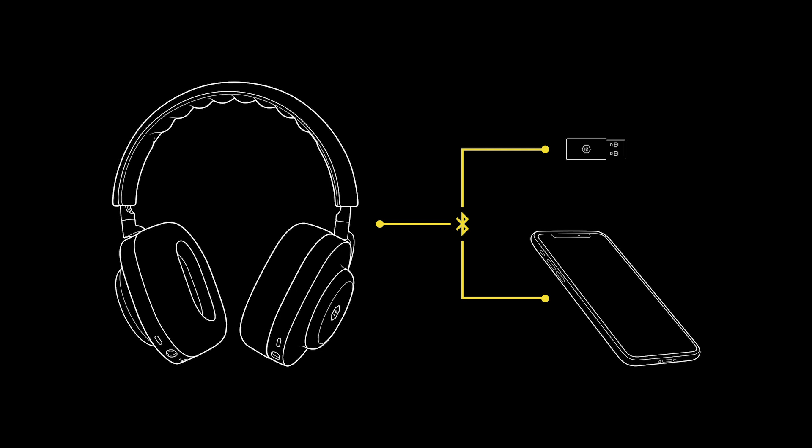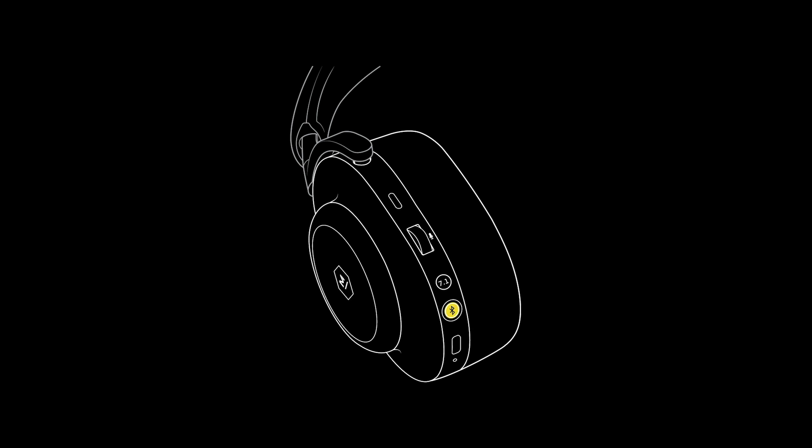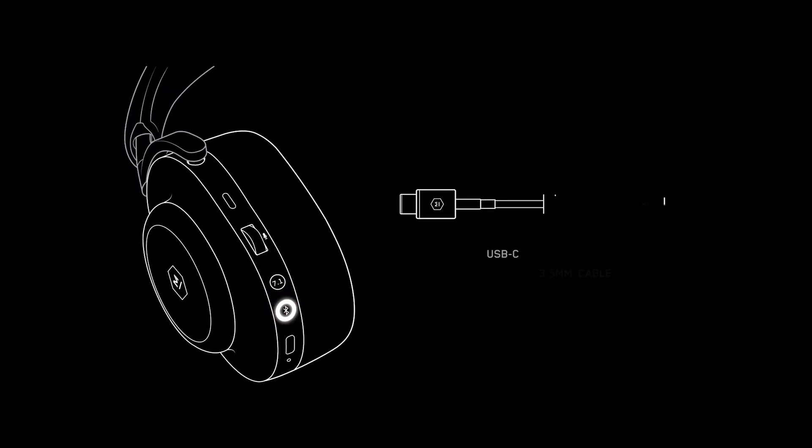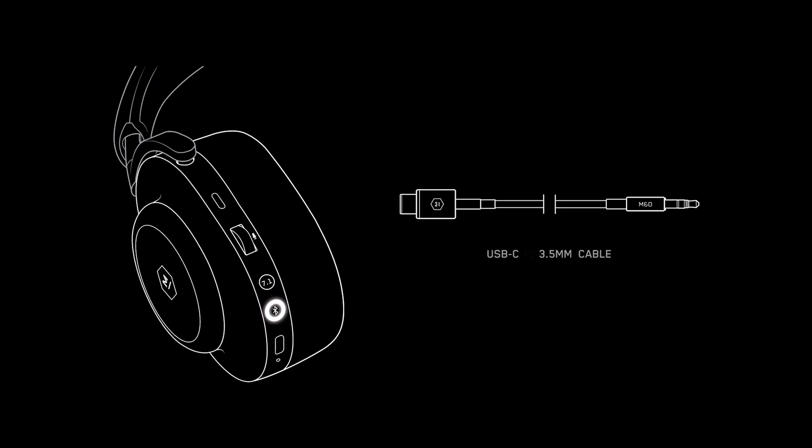If two devices other than the low latency adapter are connected to the MG20, the MG20 will need to be put back into pairing mode in order to reconnect to the low latency adapter. For a wired audio connection for use with other consoles or analog devices, power on the headphones and plug the provided USB-C to 3.5mm cable into the headphone audio input to engage passive wired audio.